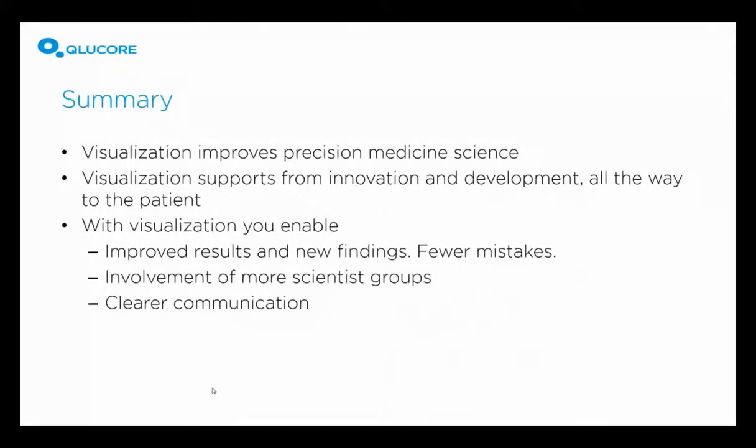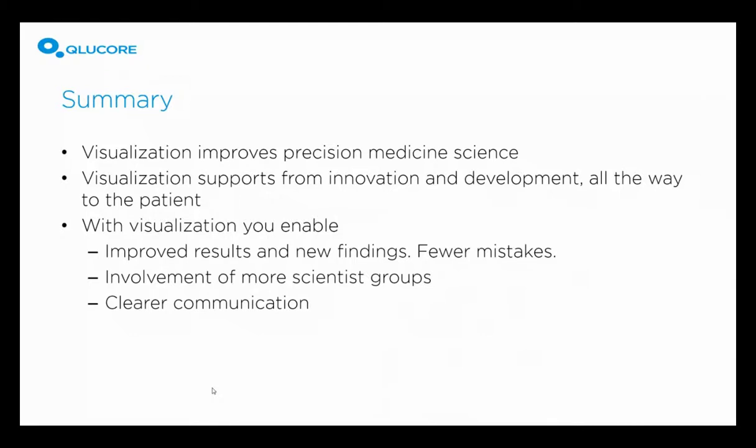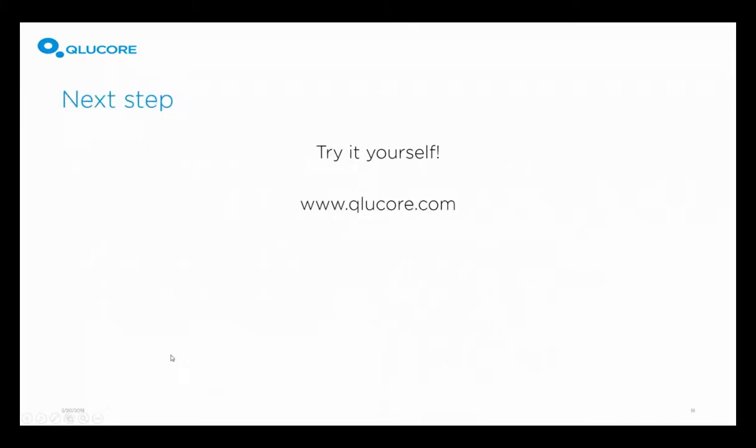Which brings us to the end of the demonstrations here. And to summarize, the precision medicine promise requires expanded measurements for drug development and diagnostics to companion new drugs. Visualization is a key tool to improve precision medicine science. It supports all the phases from innovation to development, and even going all the way to the patient. And with visualization, you will enable improved results and new findings, fewer mistakes, involvement of more scientists or scientist groups, and clear communication, both internally, but also externally. Clucor Omics Explorer is available for a free trial download. So, you can try it yourself. But, and which is something we really recommend, my demonstration here is only a start. The best thing is, of course, to go and see for yourself. With that, we are opening up for questions.